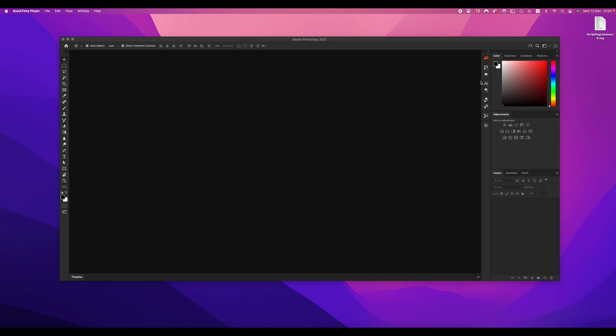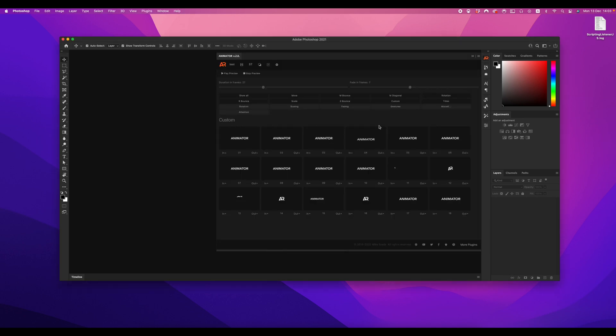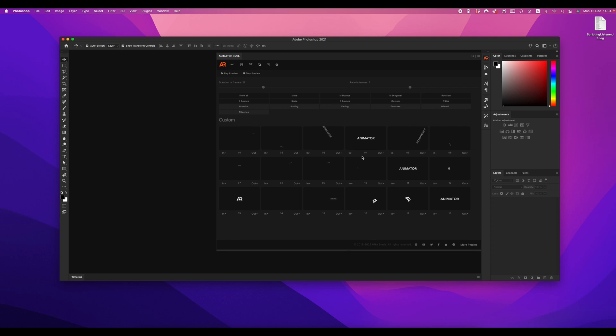Hello everybody! I'm happy to announce a new update, version 2.0 of the Animator plugin for animation in Photoshop.